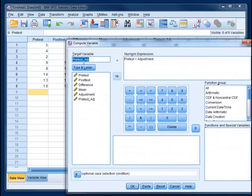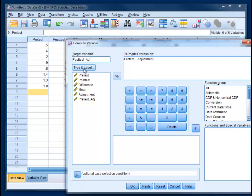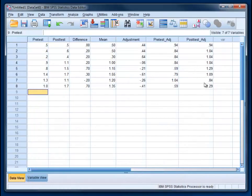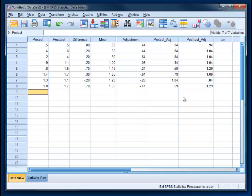And then we're going to go back and do the same thing, transform compute, and we can just change this from pretest to posttest. And there's a posttest adjustment score that we're creating now. I know this is sort of tedious and kind of annoying, but this is what we need to do to get the error bars to be accurate.